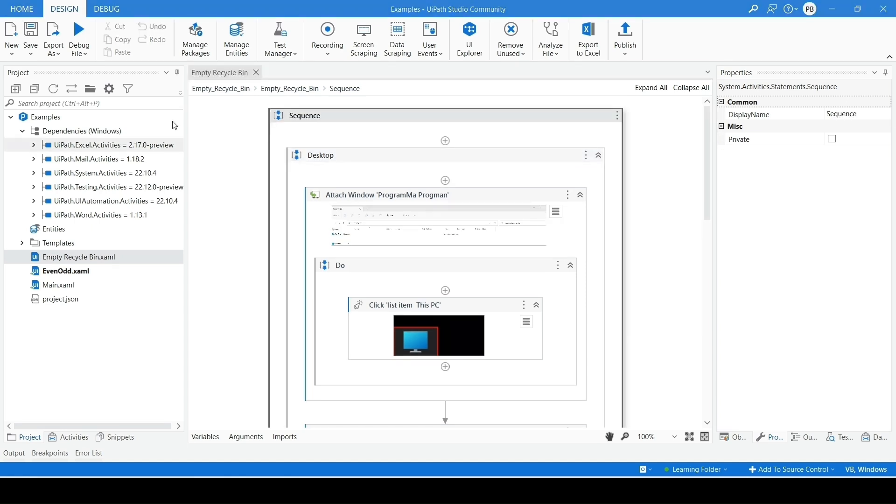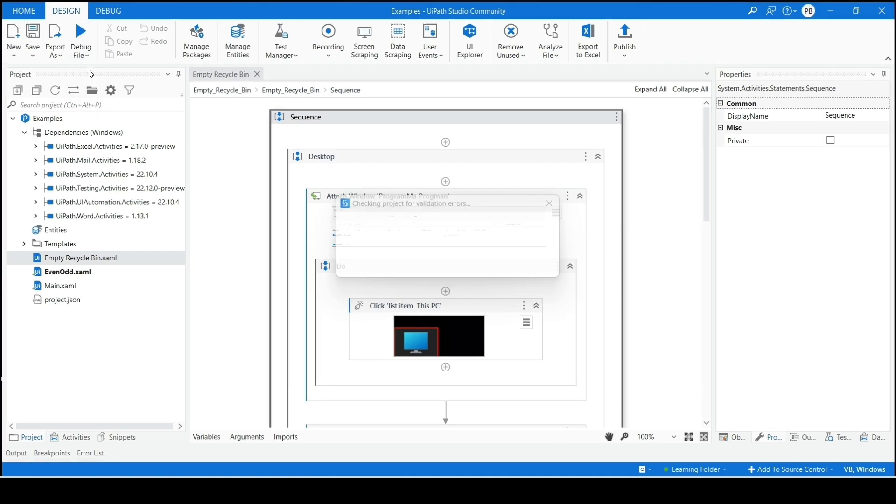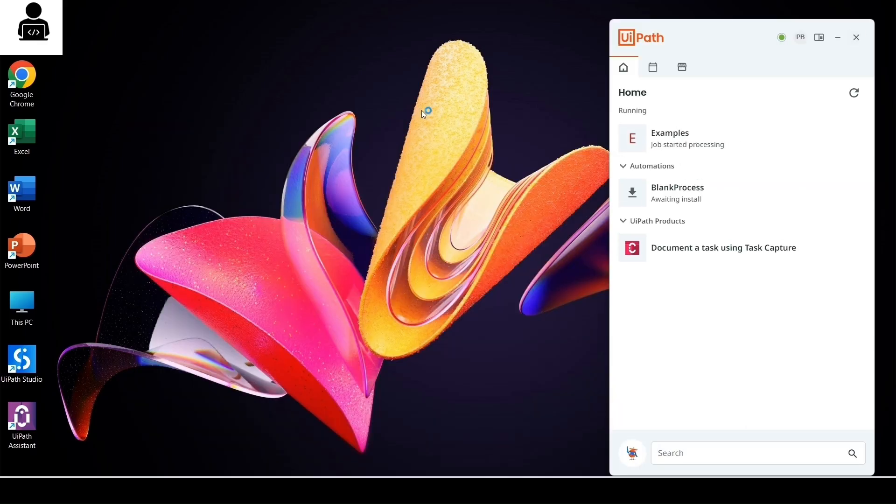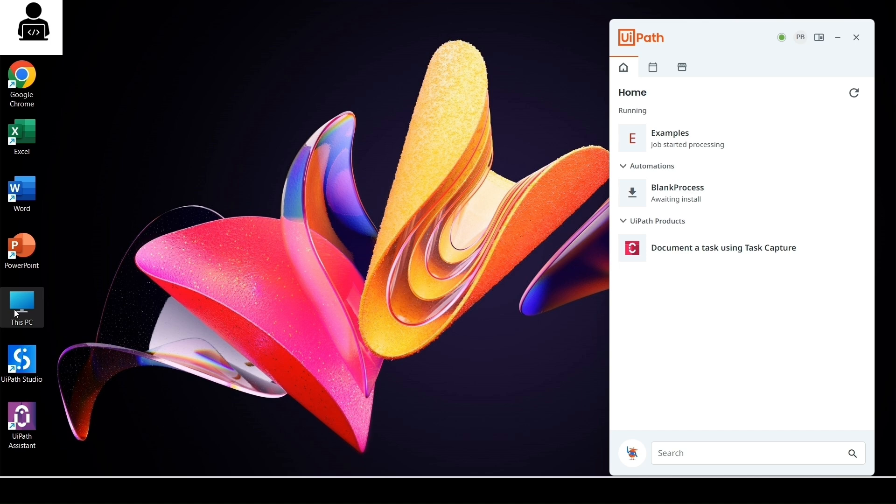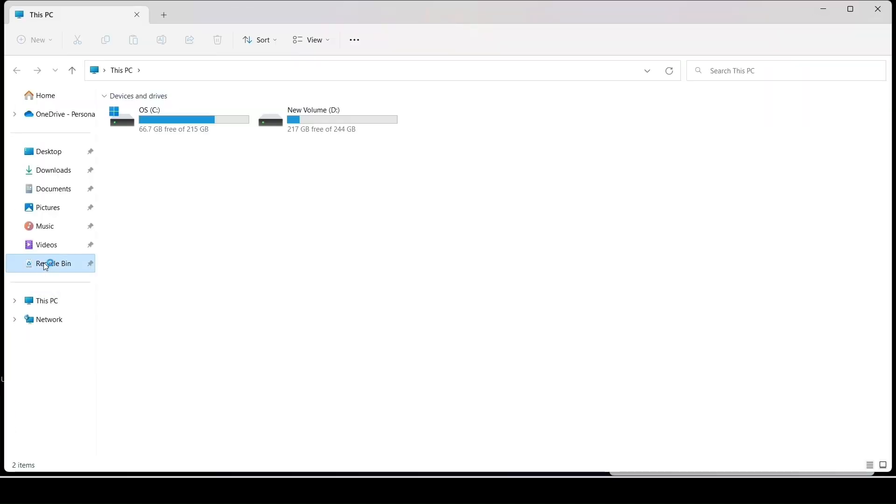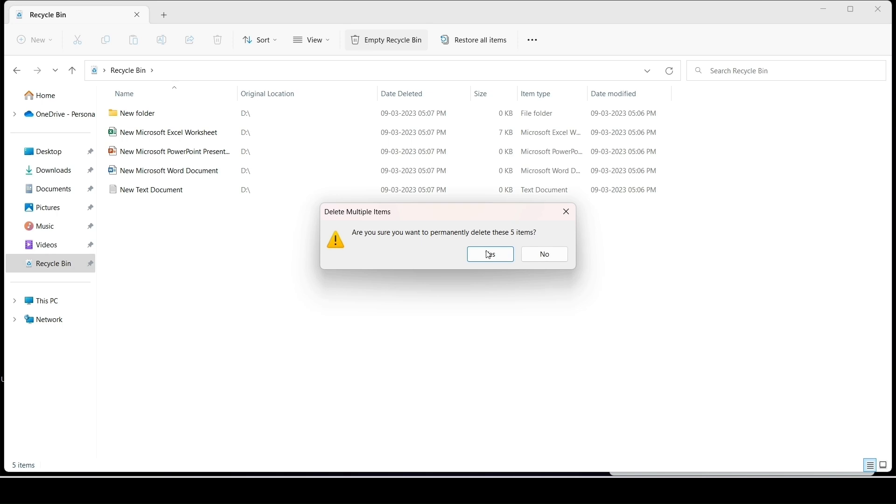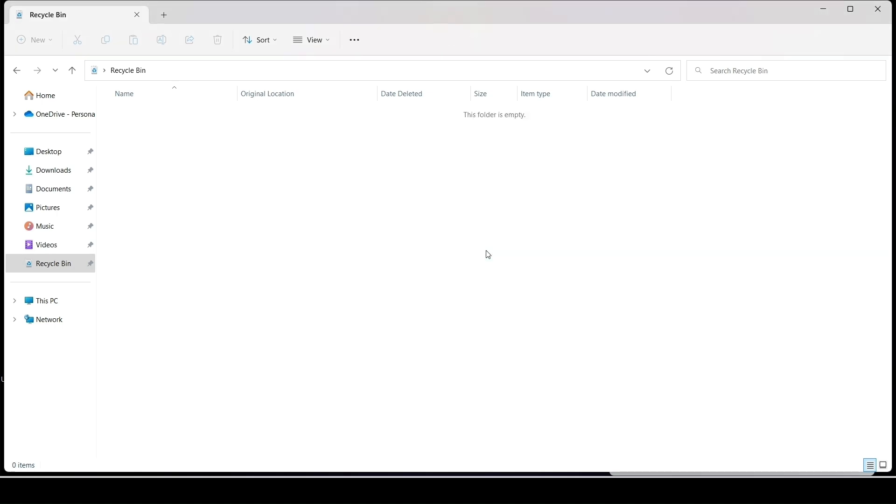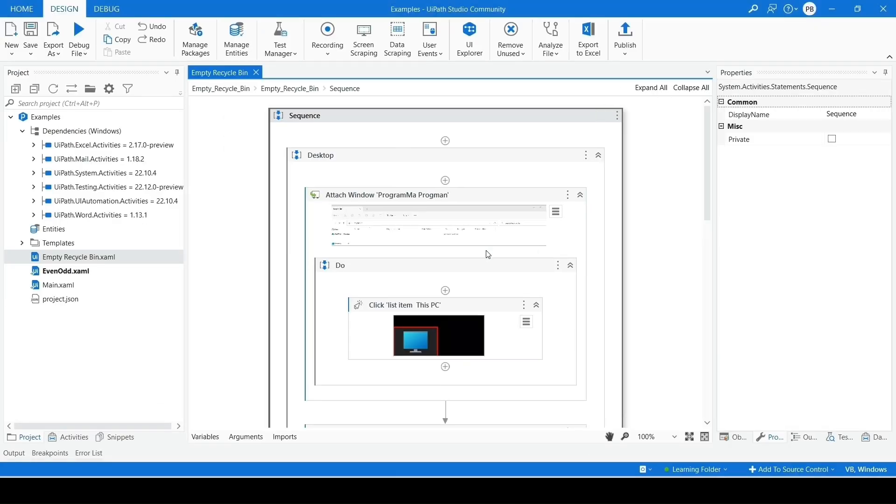Click on Debug File and choose Run File option. As you can see this time, the Recycle Bin was emptied through automation.